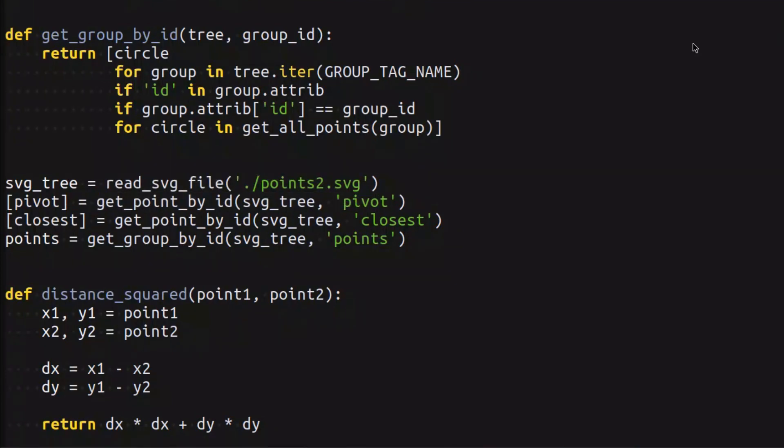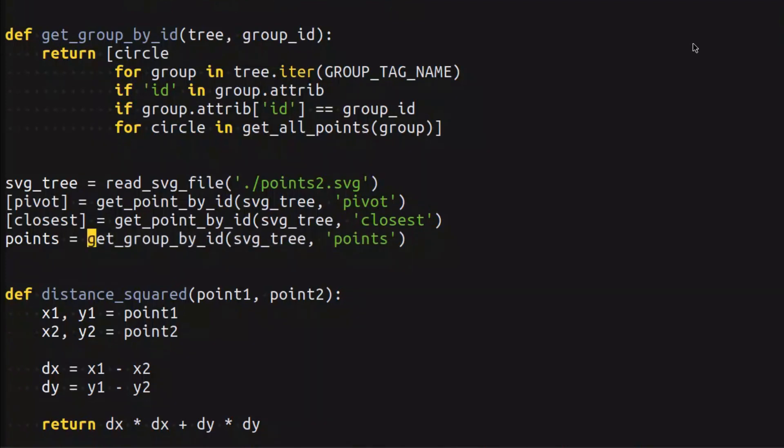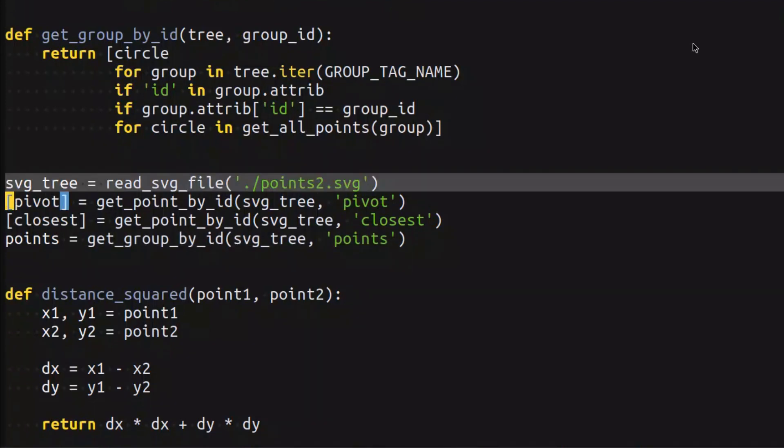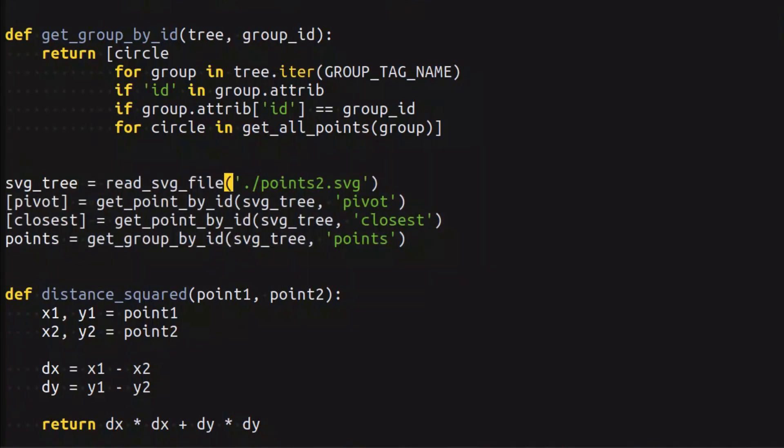What we do here is we first read the SVG file, then we extract the pivot, basically the point for which we're finding the closest point, then we extract the expected closest point, and then we're extracting all of the available points.